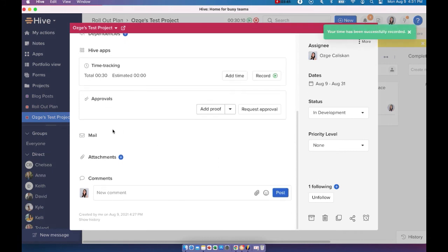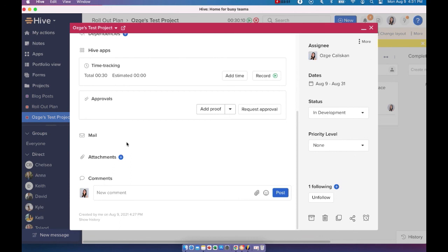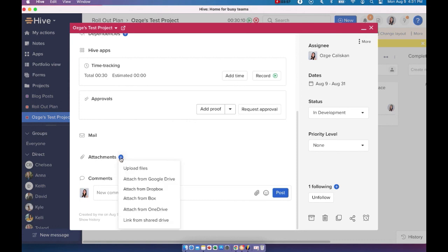All right, a couple of other things here. If you enable Hive mail, you're going to be able to attach mails to your action card and send mail from your action card. You can also have attachments to your action card.